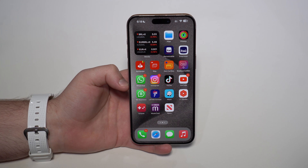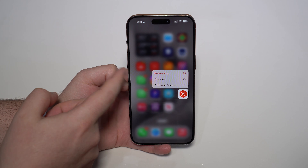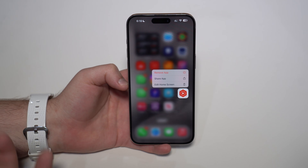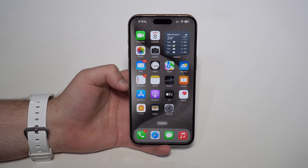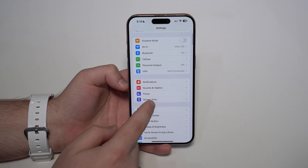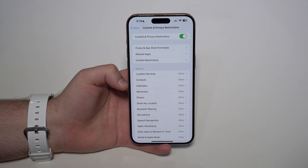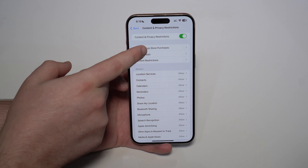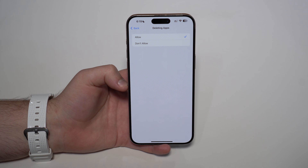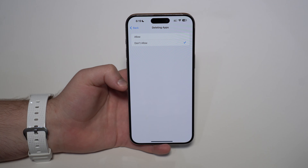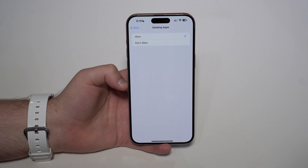Some people are going to say: Daniel, I can't delete the app. When I tap and hold, I either don't see the Remove App option, or when I tap Remove App it actually opens the app. Don't worry — that has to do with Screen Time. Go to Settings, scroll down, tap on Screen Time, and then go to Content and Privacy Restrictions. Then go to iTunes and App Store Purchases, and then Deleting Apps. On mine it says Allow, that's why I can delete apps. On yours it'll say Don't Allow, which is why you can't delete an app. All you have to do is tap Allow, then come back and delete it just like I showed you.